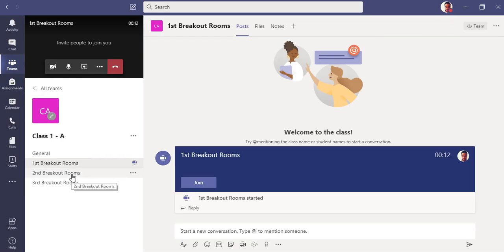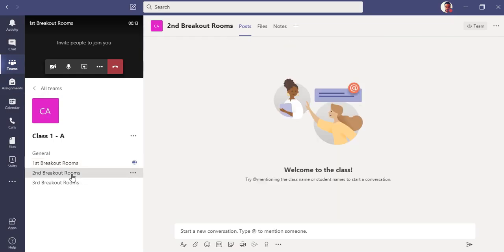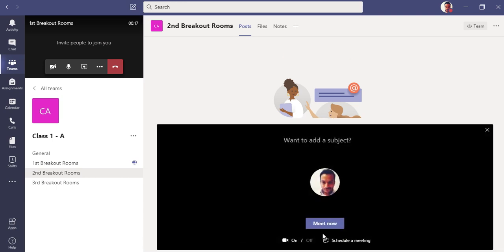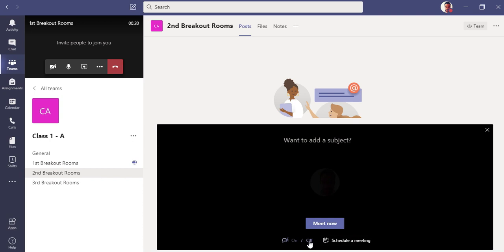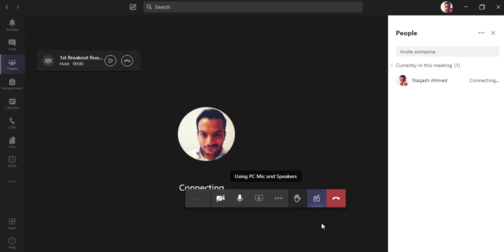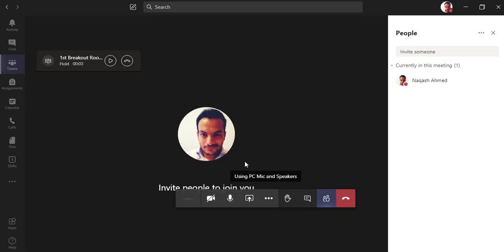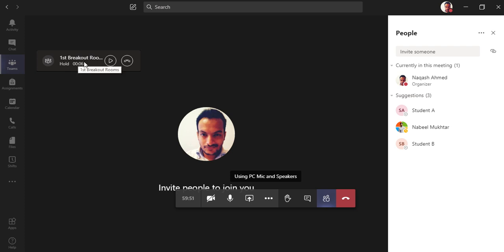And go to the second breakout room and click once again to the Meet Now. You can add a subject here if you want to. Click Meet Now.